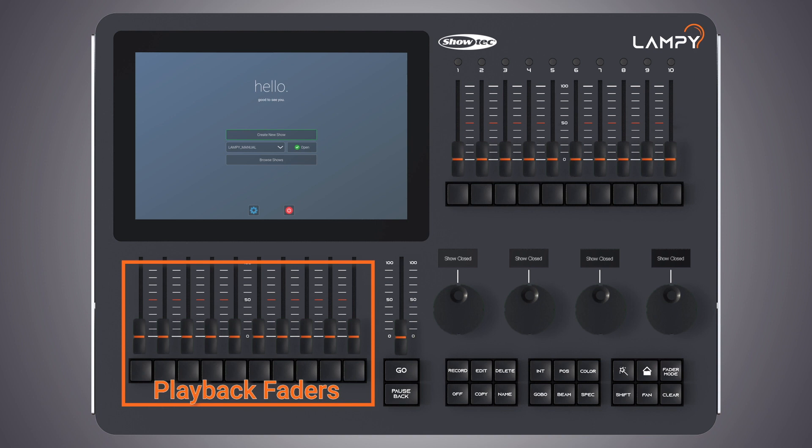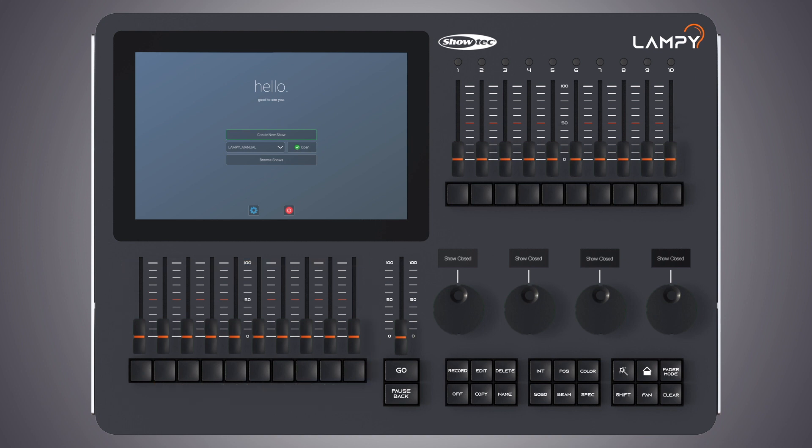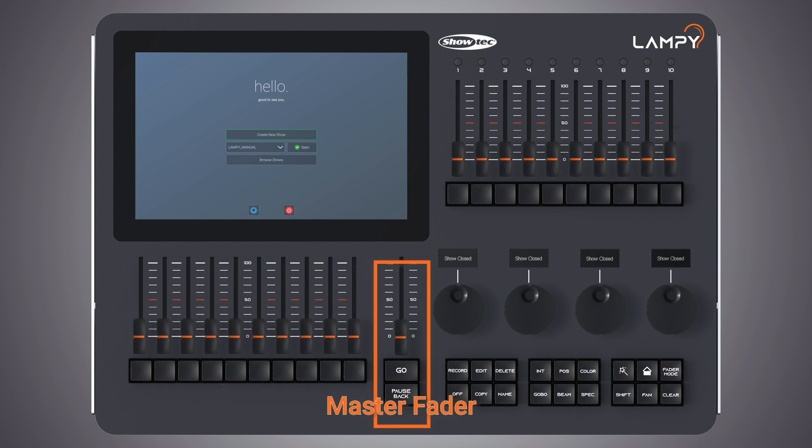These faders are pageable and the button and fader function is assignable. On the right of them, there's the master playback fader. The master playback fader may be used for more precise control over a selected playback. It consists of a go and pause back button and the fader. The function of this fader may be configured from within the setup menu Show Settings tab.